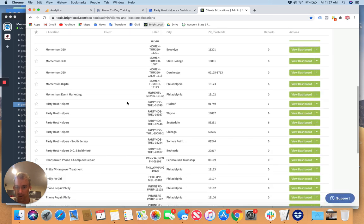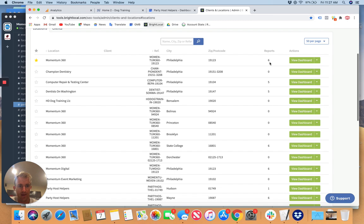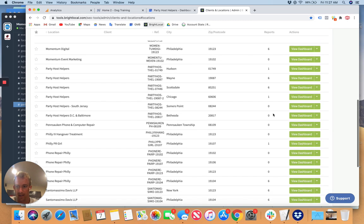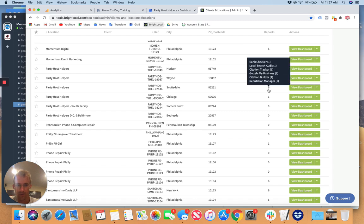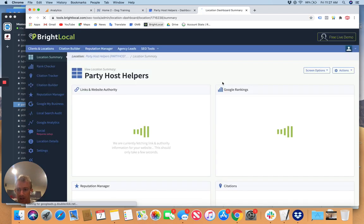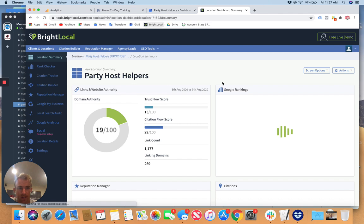You'll go in here and see Party Host Helpers. This one's for Boston. It doesn't have all the reports set up yet, so I need to do that. It's only got one. Here's Philadelphia. Here's Scottsdale. If you go to view dashboard, it should have the reporting set up.